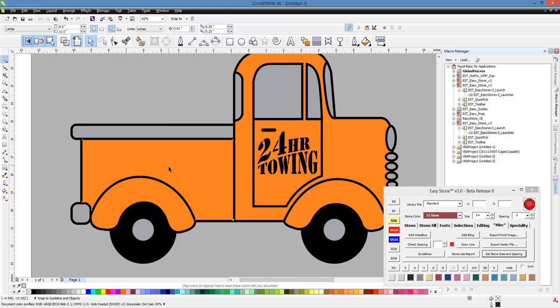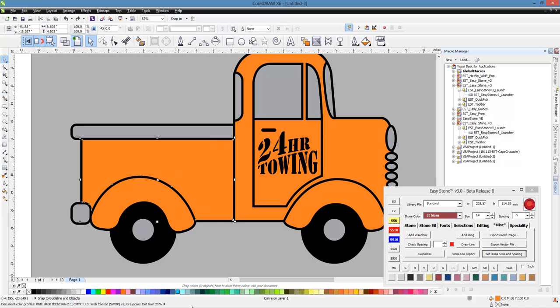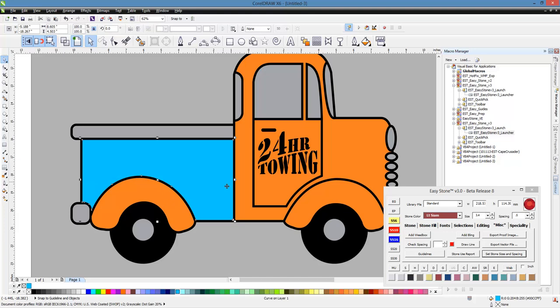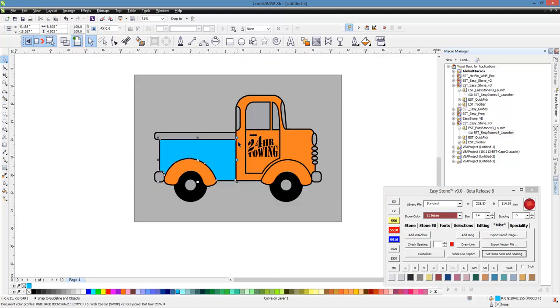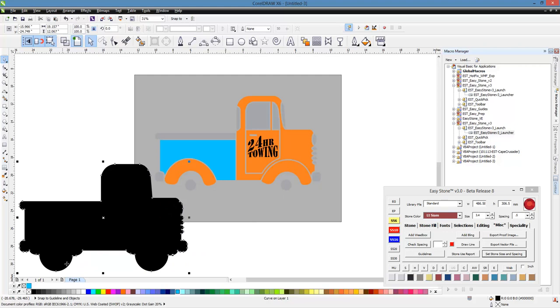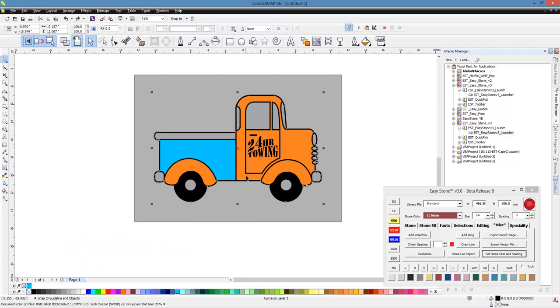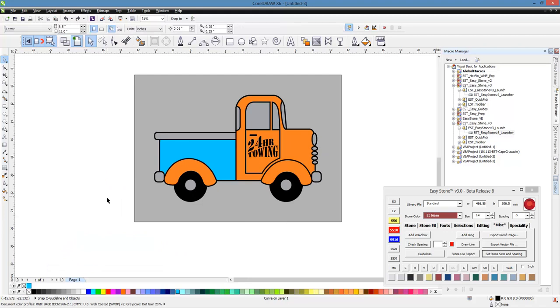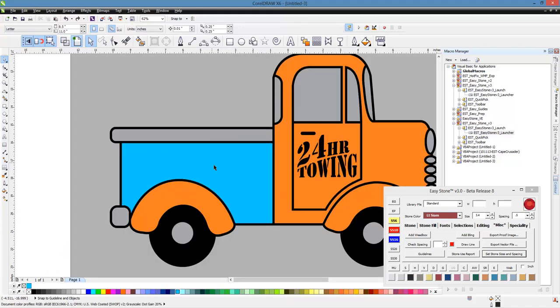All right, so what we're going to do here is we have this piece of the truck. Let's go ahead and just give it a different color so you can see what we're working with. So this is your vector piece of your truck. So what we would do is we would lay down our black, right? And then you have the orange parts of the truck that we would lay down. And, of course, these gray bits of the truck. So it's a three-color design.